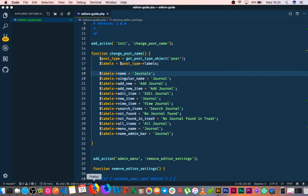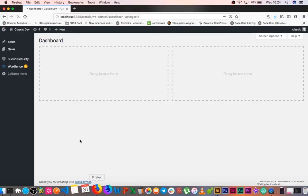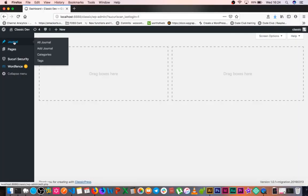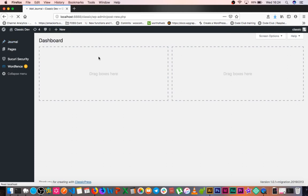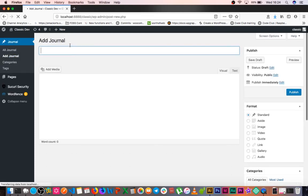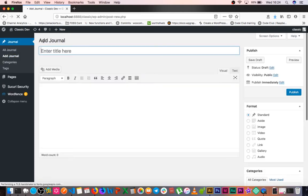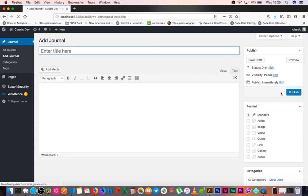If I reload, we have journal here. We have journal as our new post type, and when we go to add a journal, we can see add journal, where we can add our title and post, and we're good to go.